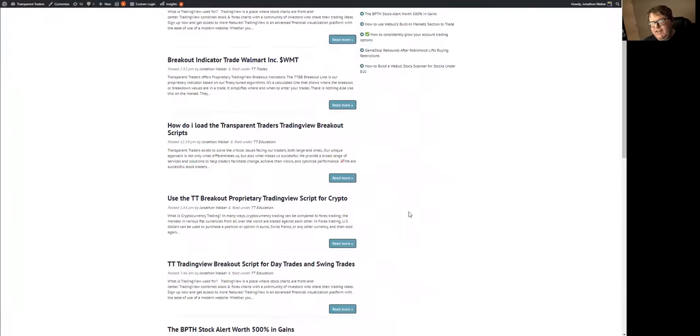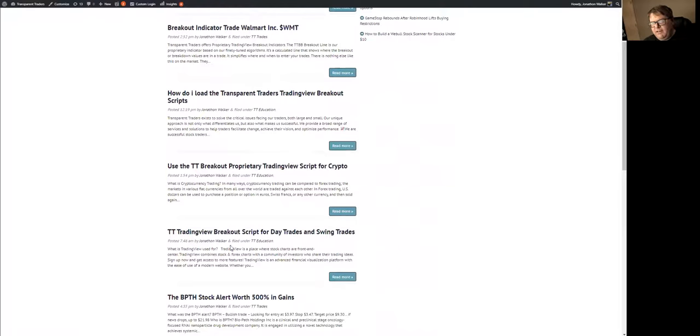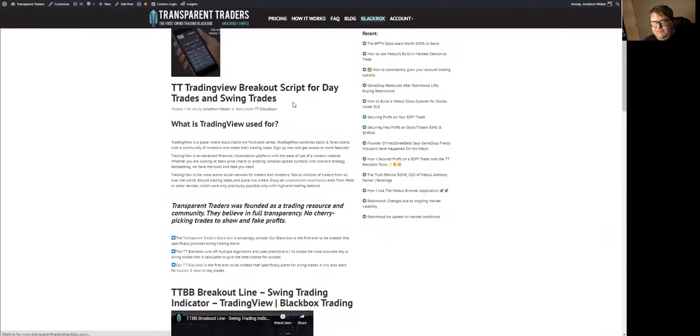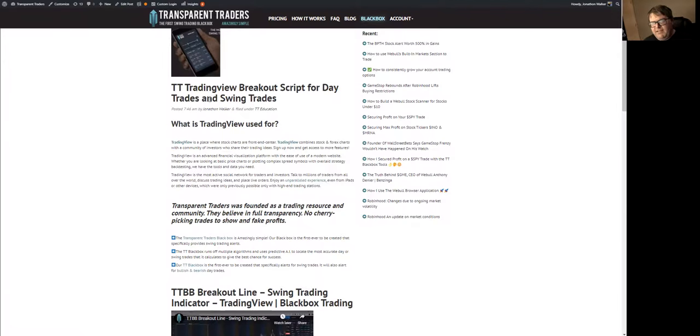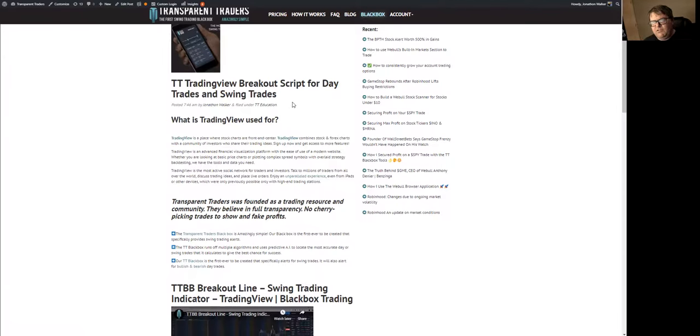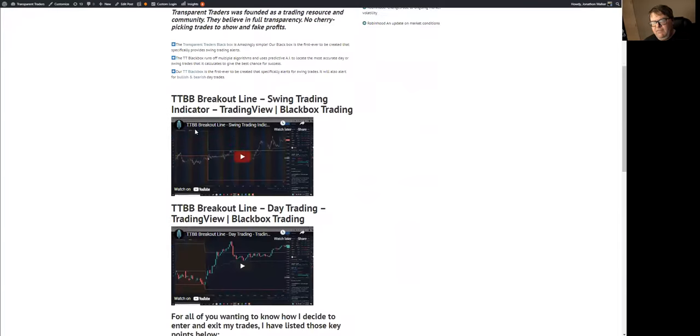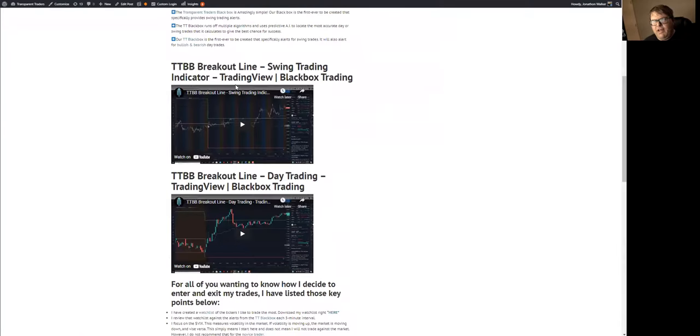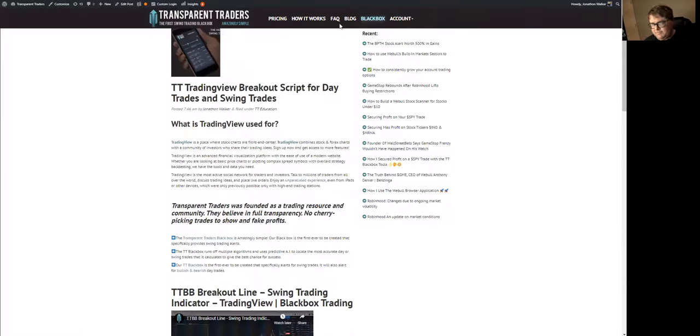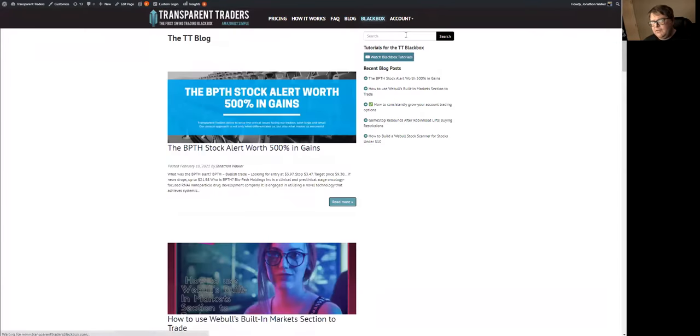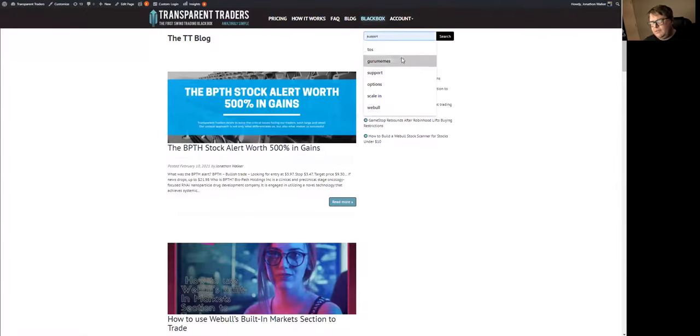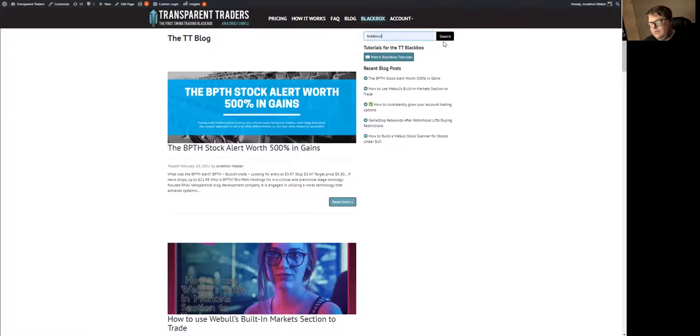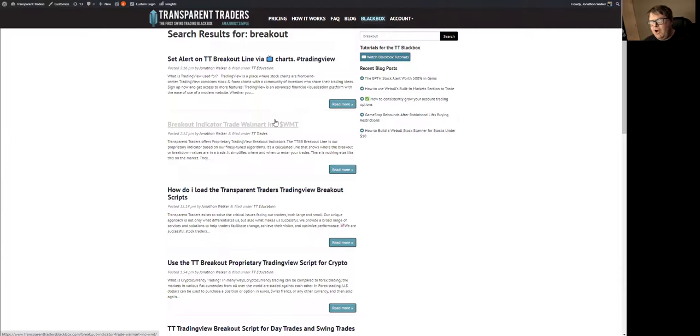You have the post that says TT TradingView Breakout Script for the Day Trades and Swing Trades. You have the tutorial video on how to use the swing trading line and how to use the day trading line.